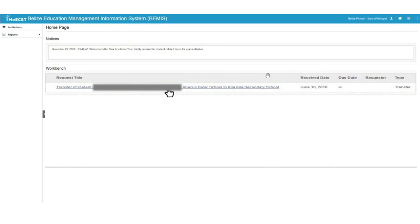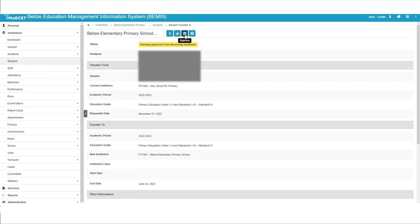on the workbench you will see a notification with a request title of Transfer of Student. Click on the title. A menu will appear listing the students who are to be transferred into your school. Click on the title of the request, and the information about the student transfer will be displayed with a status of pending approval from receiving institution. Click on the Approval button.